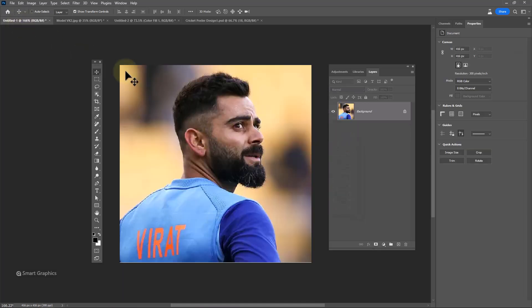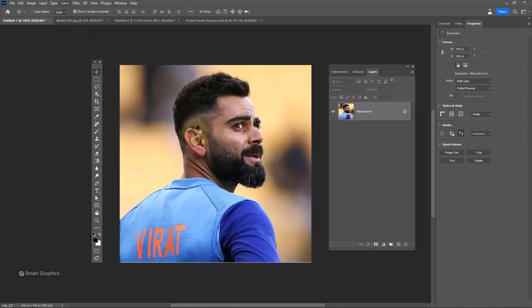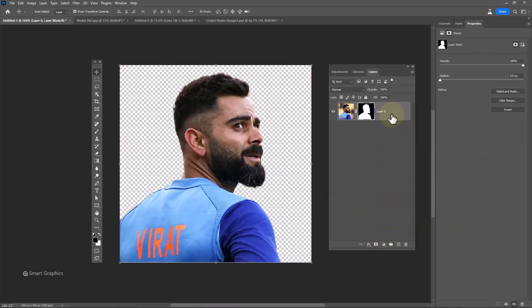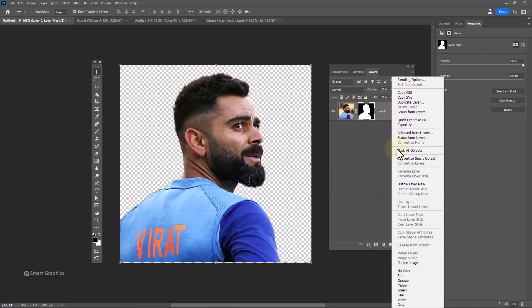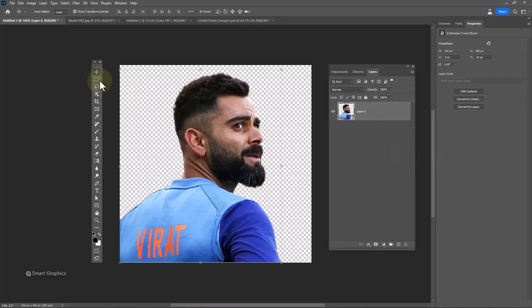Open your first image. We need to remove the background. Go to the Select menu and click on Subject. Then click on the layer mask icon. Right-click on the image layer and choose Convert to Smart Object.